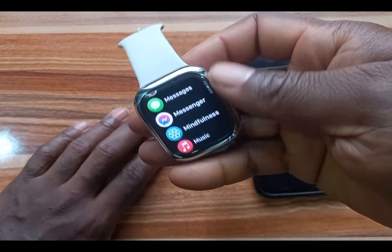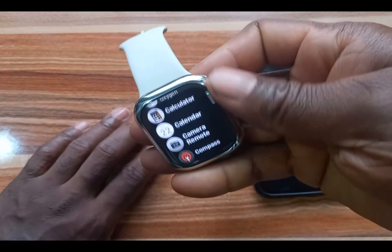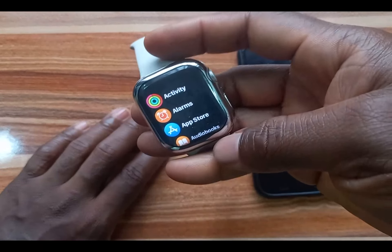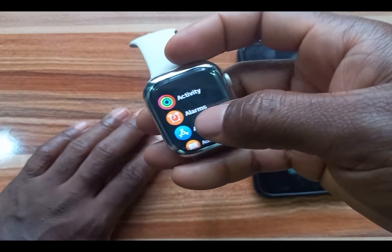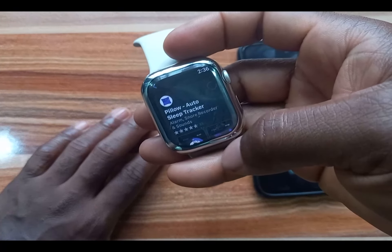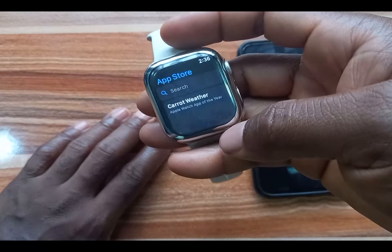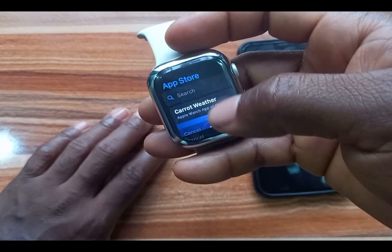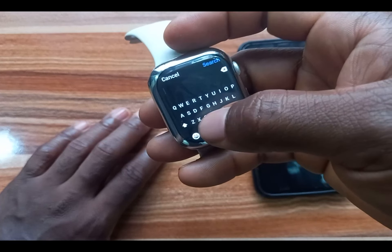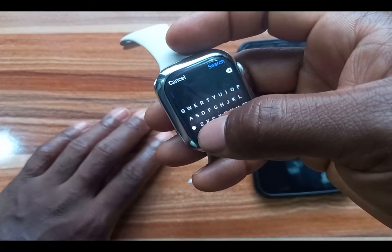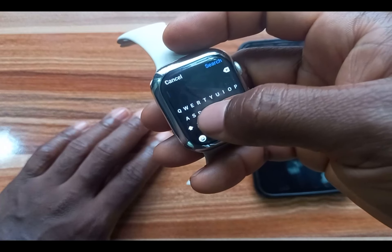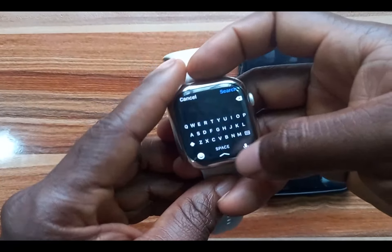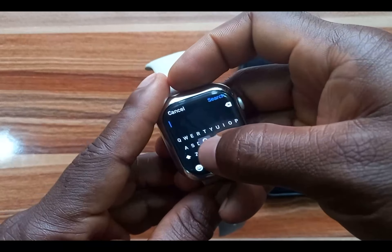I'll use the Digital Crown to scroll to the App Store, locate the App Store, and tap on it. Let's say I want to install a calculator — I think that's an easy thing to search for. So let's say I want to install the calculator.